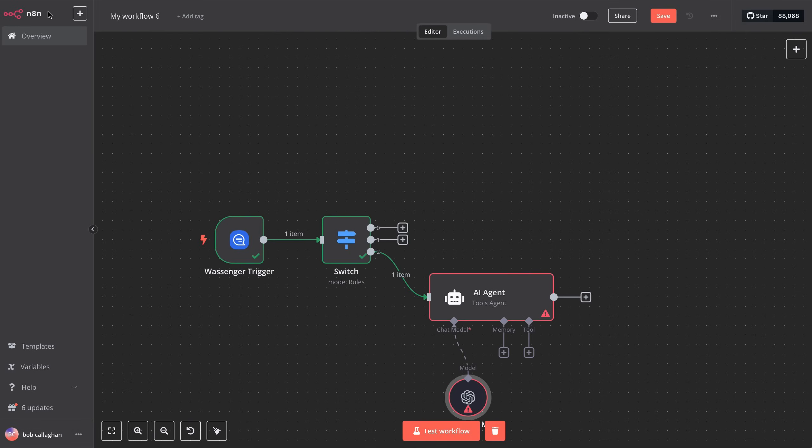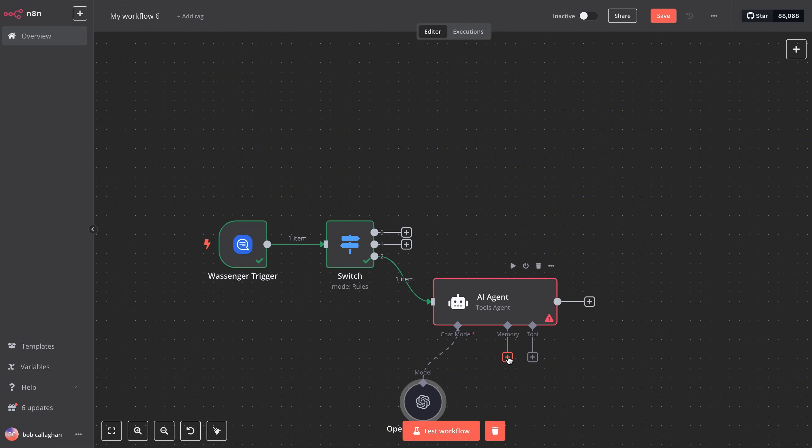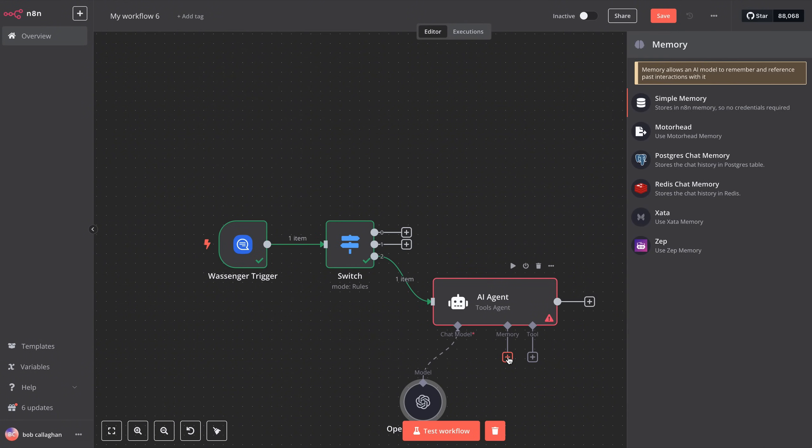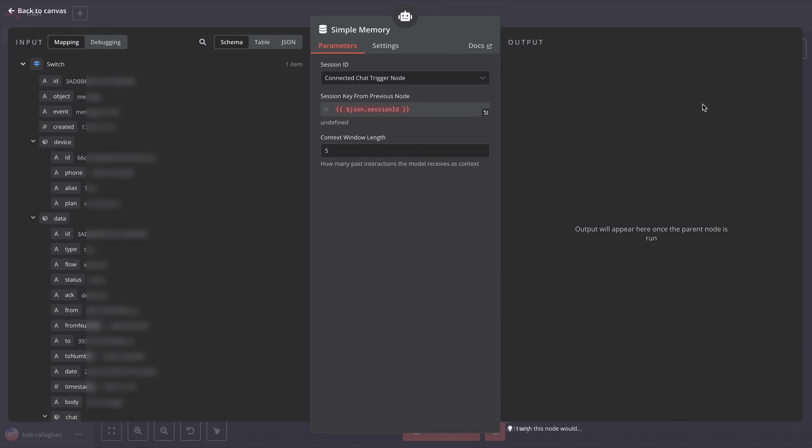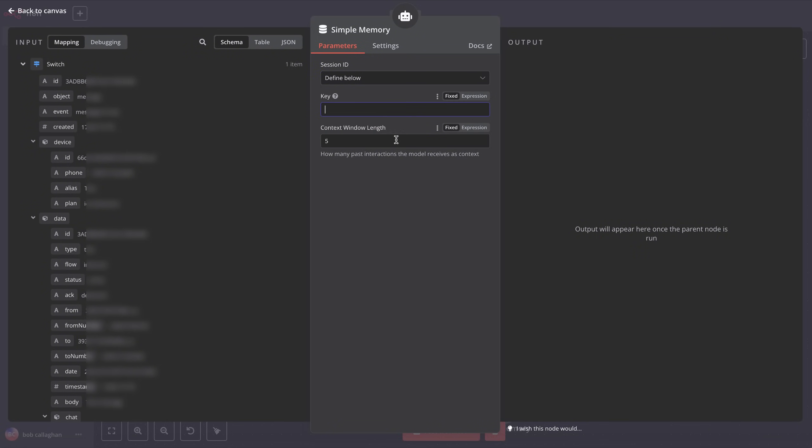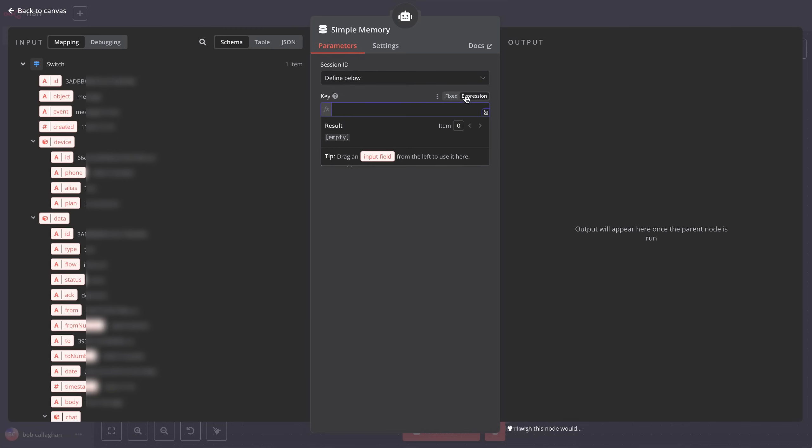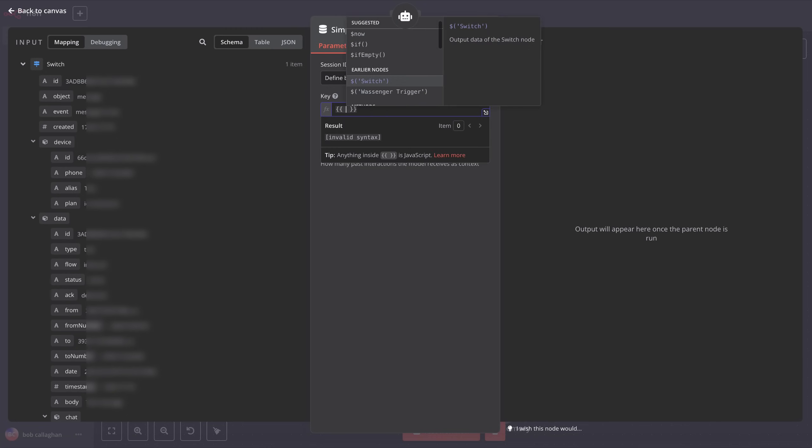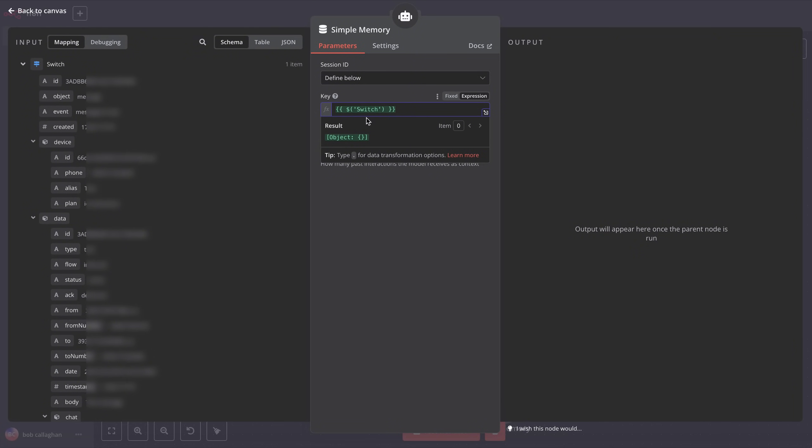Let's go back to the main view and click on Memory. Here, we'll select Simple Memory. In the Session ID section, choose Define Below, and in the Key field, click on Expression again and type $(Switch). This refers to the switch step we added earlier to route the different types of inbound messages. Now, change the context window length to 20 so the AI can retain more of the conversation context.